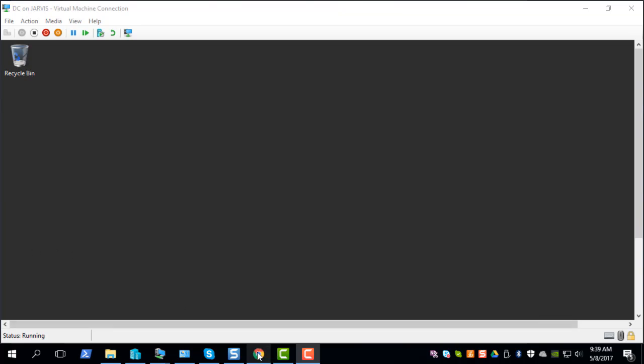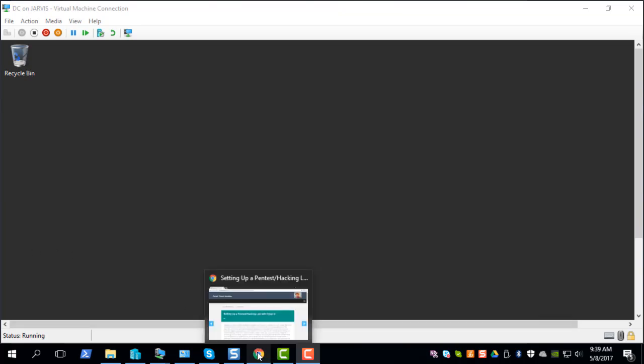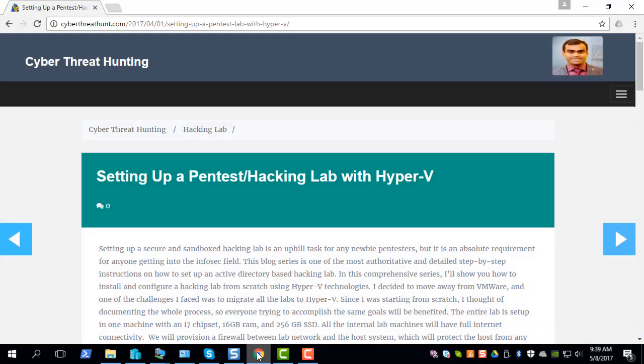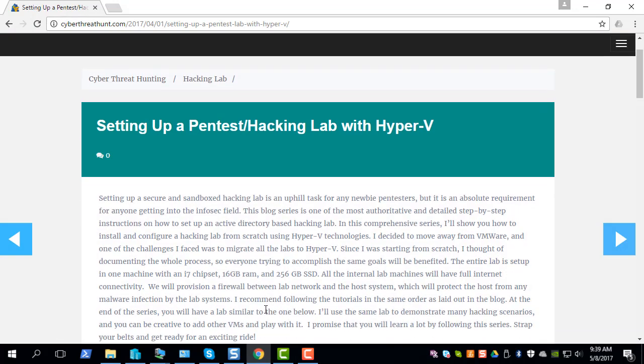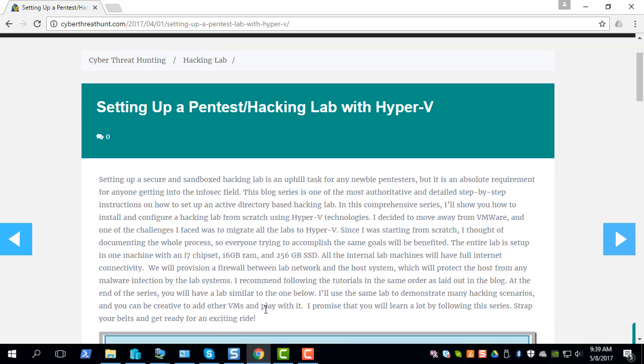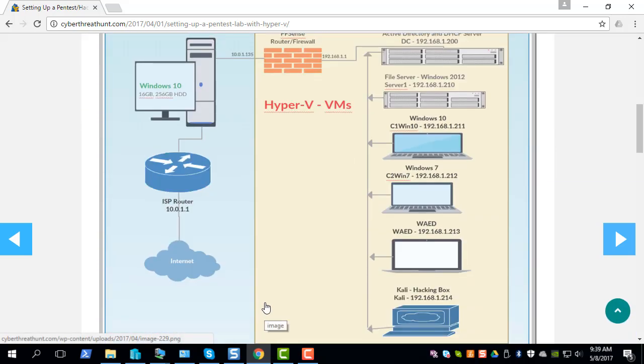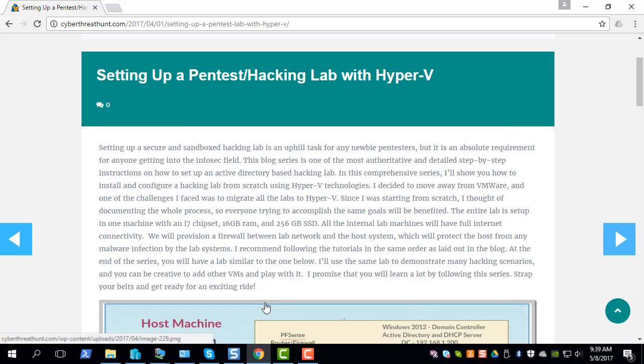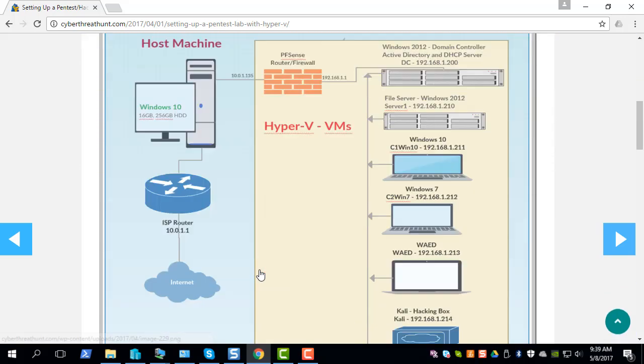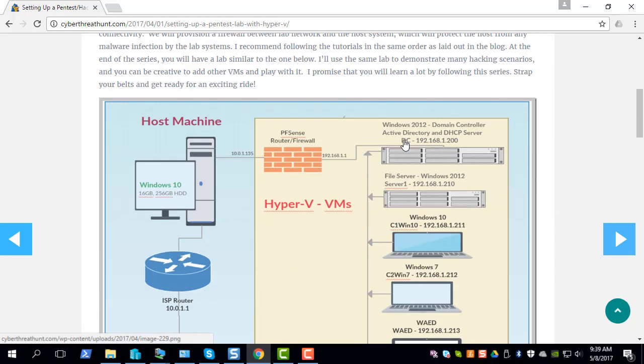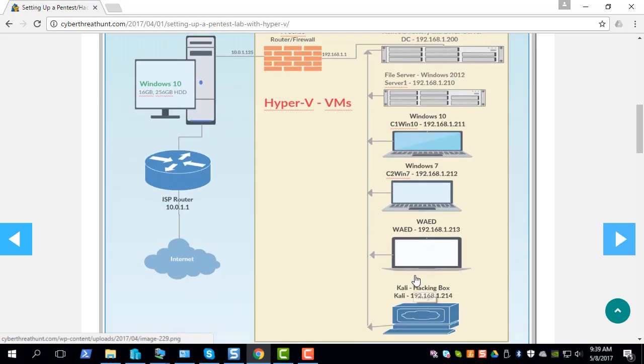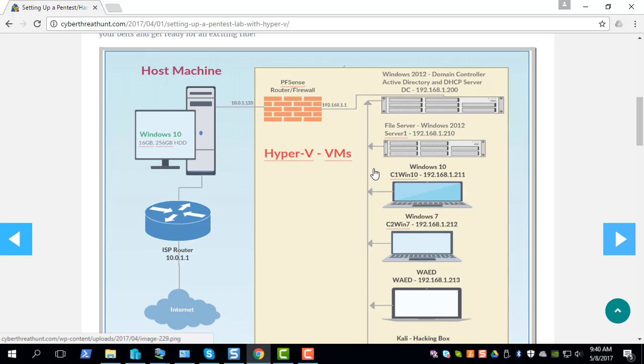For this tutorial I'll be using a lab which I set up and there are step-by-step instructions on how to set this lab up if you're interested in following with my demo. There's a Windows 2012 domain controller, a Windows 10 system, a Windows 7 system, a Kali hacking box, and also another system which we will be using as a file server which is also a Windows 2012 system.